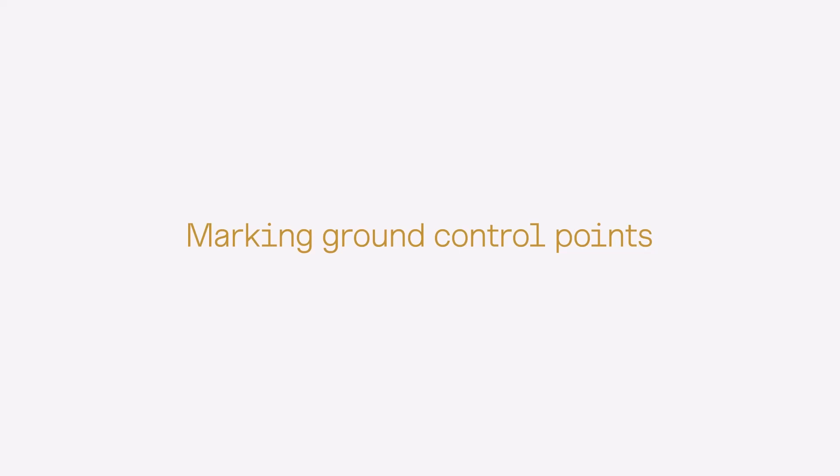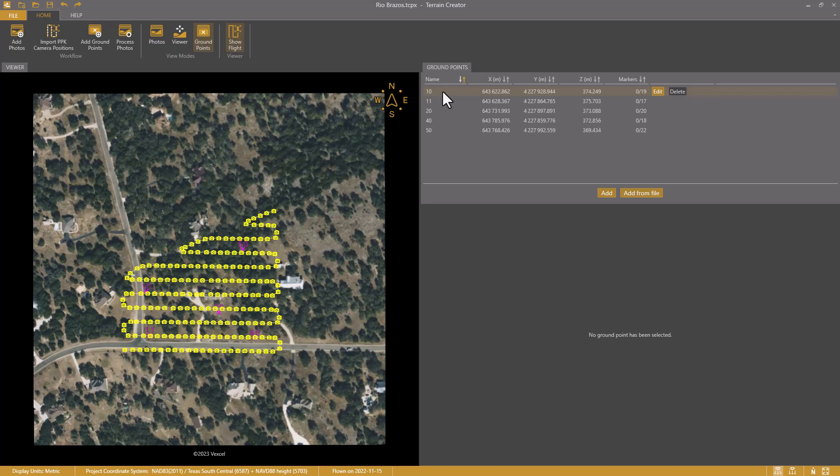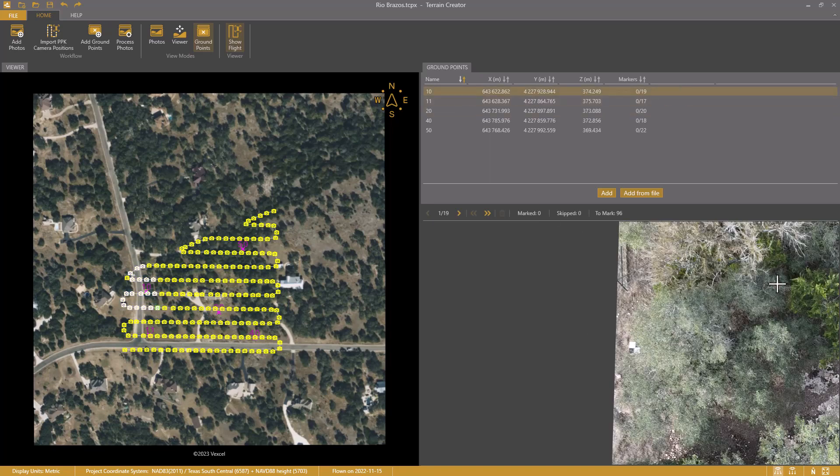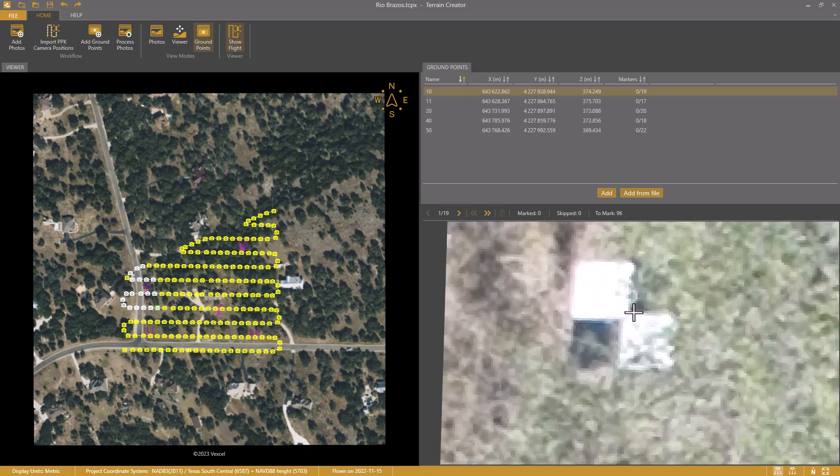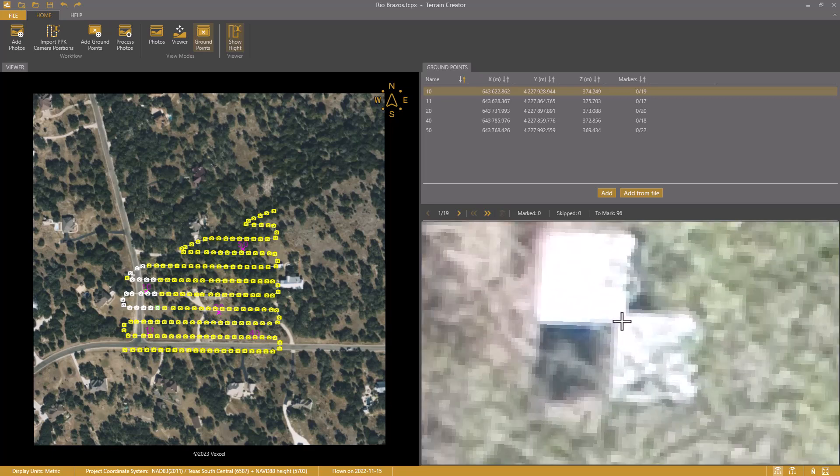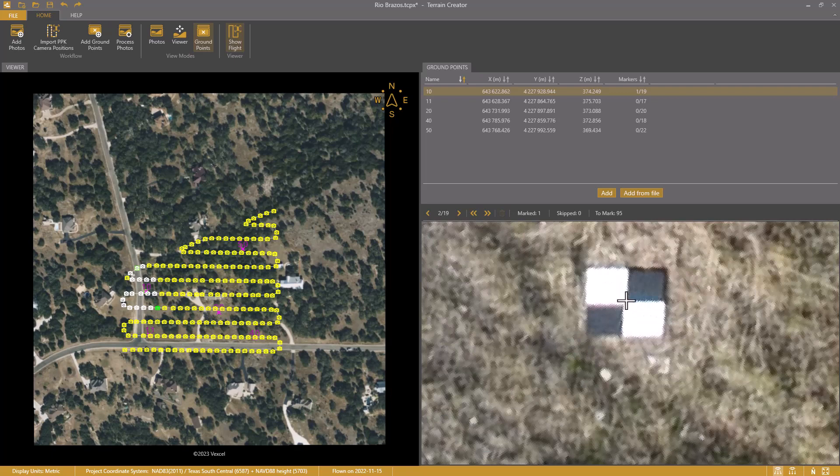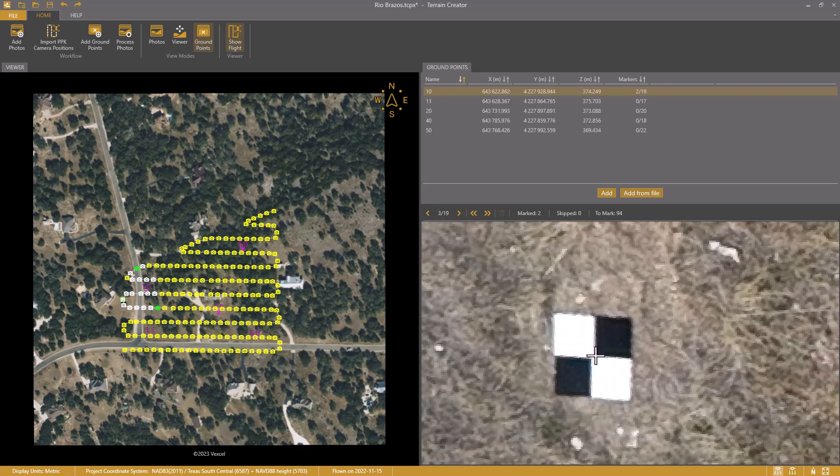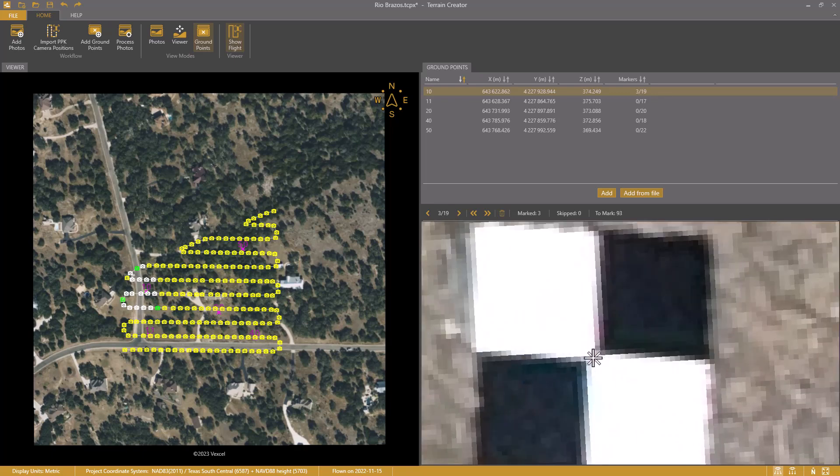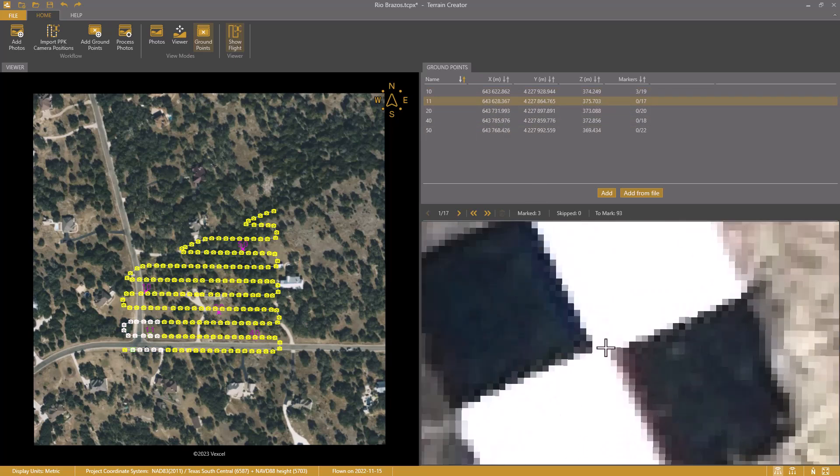Marking the ground control points. I do this by clicking the first point. I see a drone photo appear. The ground point is about in the center of the screen and is easy to find. I left-click to mark it. Then I click the space bar. The Terrain Creator app brings me immediately to the next best candidate. I left-click to mark this one as well, and the space bar to go to the next one.